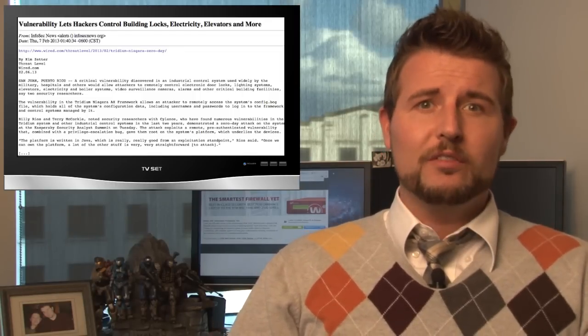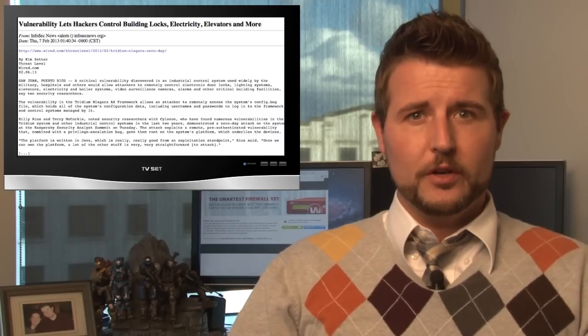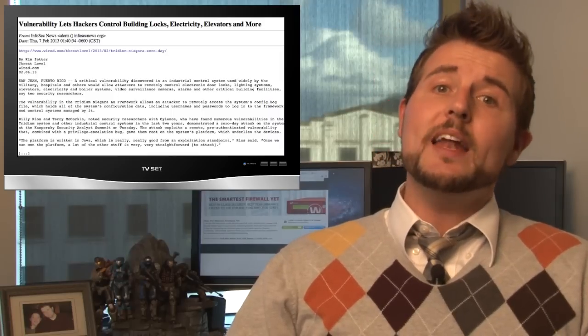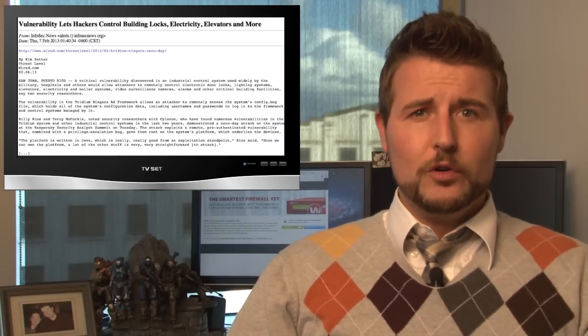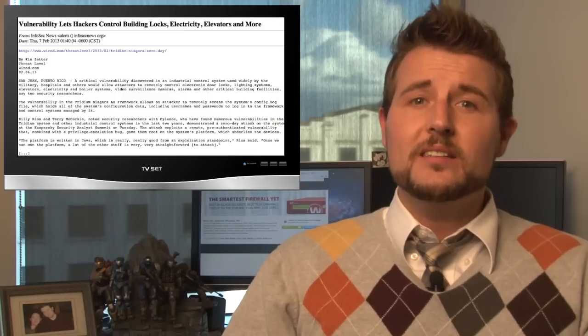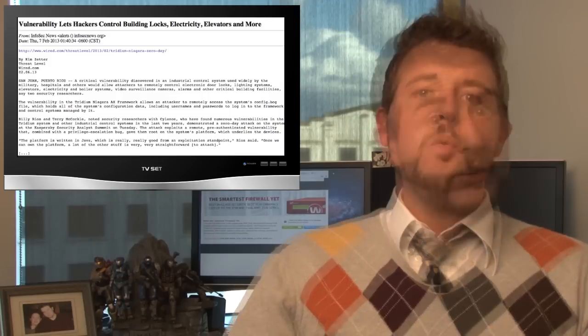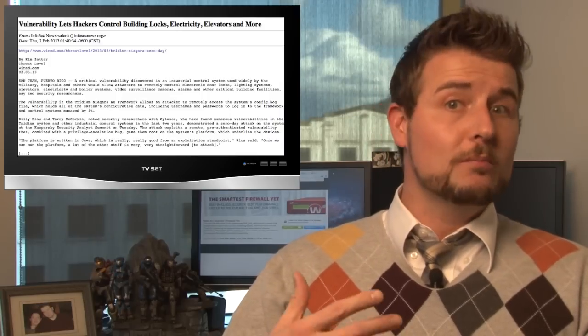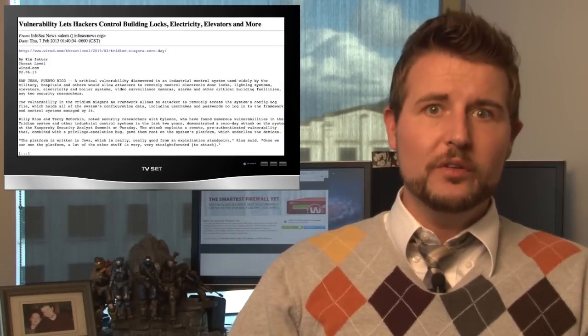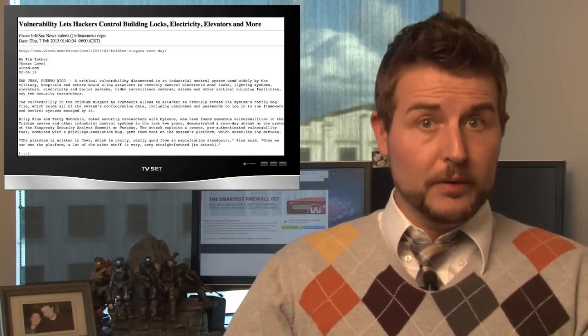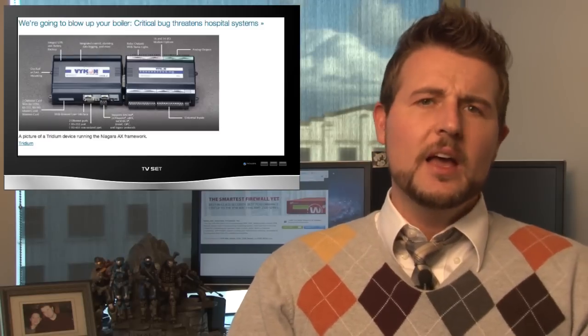We talked about some Niagara vulnerabilities quite a few episodes ago. Well, anyways, these researchers found more vulnerabilities against this particular ICS software, which essentially could allow attackers to gain remote access to your building control facilities and potentially do some bad stuff.